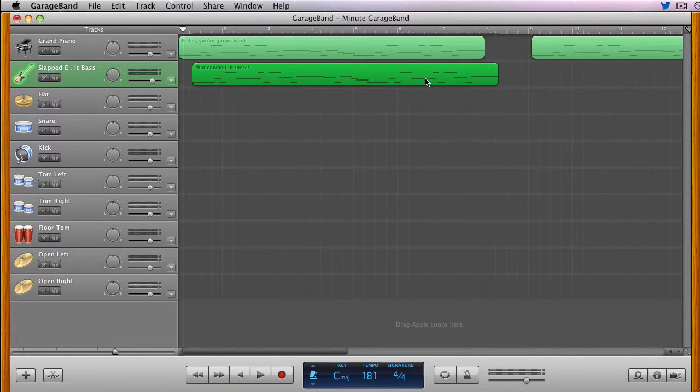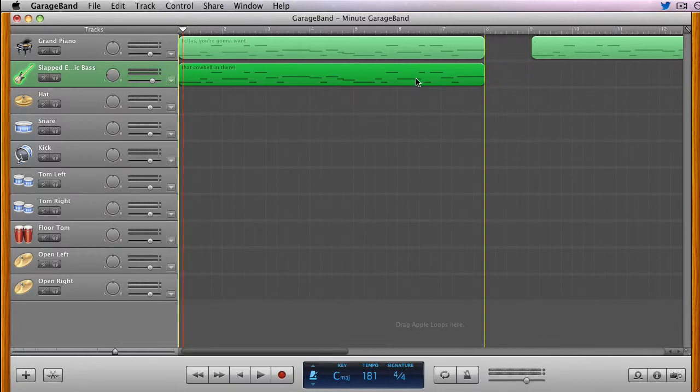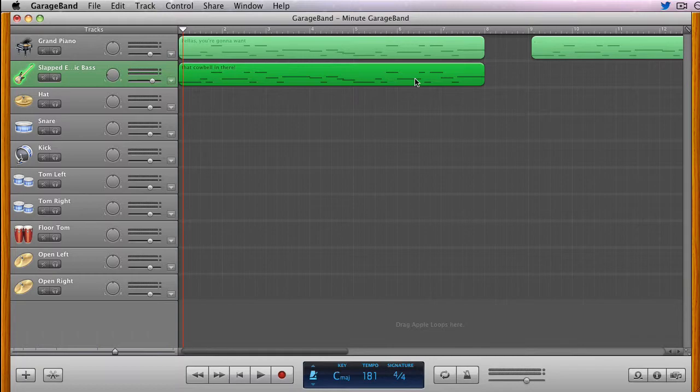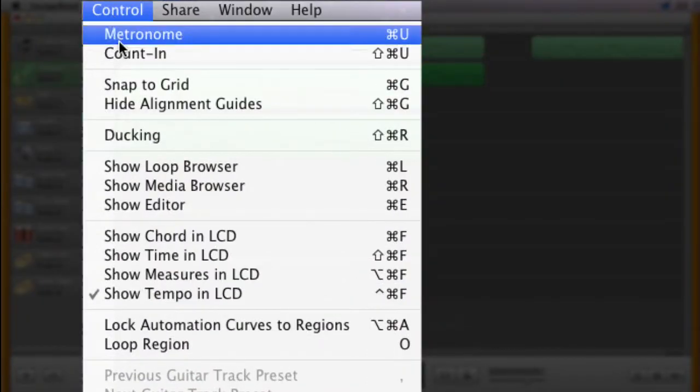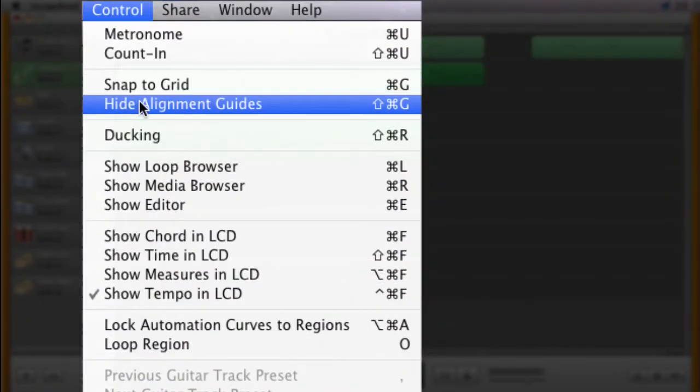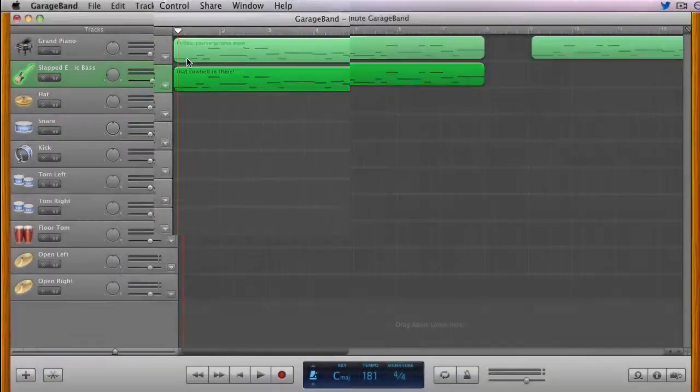So in order to have complete freedom of movement of a region, enabling tiny changes through time, you must also hide the alignment guides.